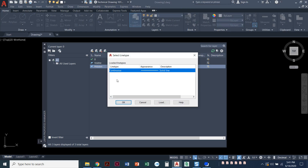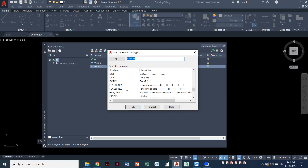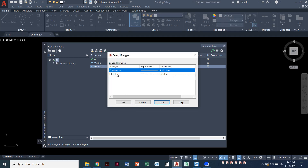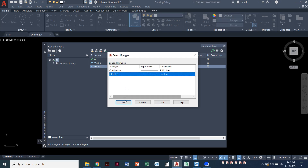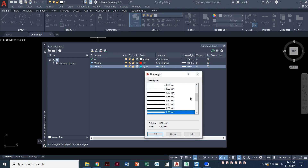I only see continuous here because these are the line types loaded into this particular drawing. AutoCAD has a ton of line types to choose from. We're going to click 'Load' to bring in the ones we want. Scrolling down — we skip over ACAD ISO — there's actually a line type called 'hidden,' plus 'hidden 2' which is half the size, and 'hidden X2' which is twice the size. We're just going to go with regular hidden. I'll say OK, select that line type, and say OK. The hidden line weight according to ASME standards is 0.30.